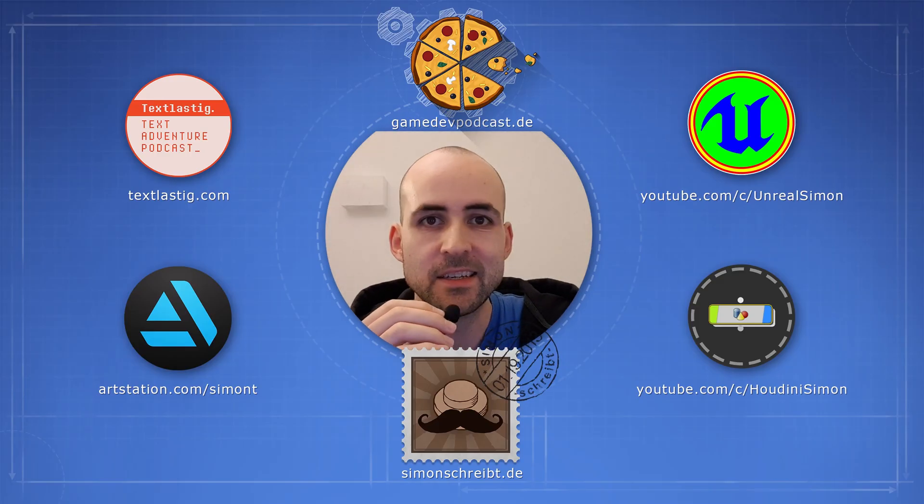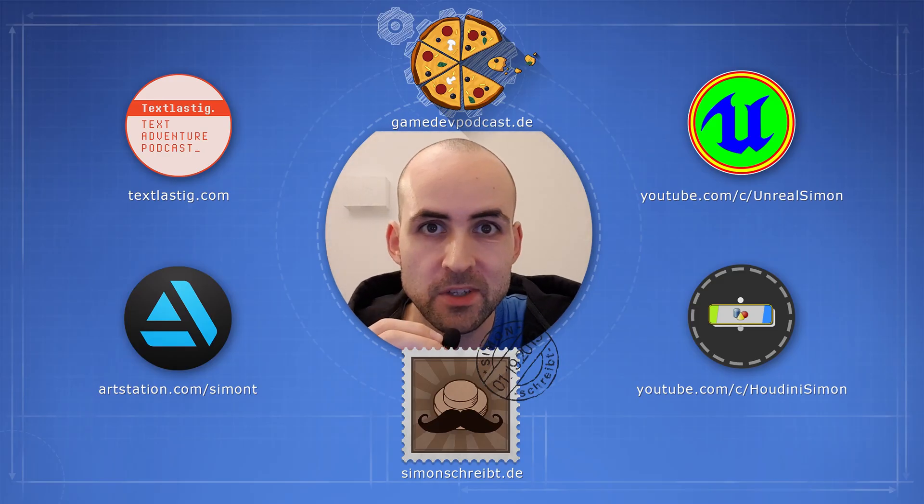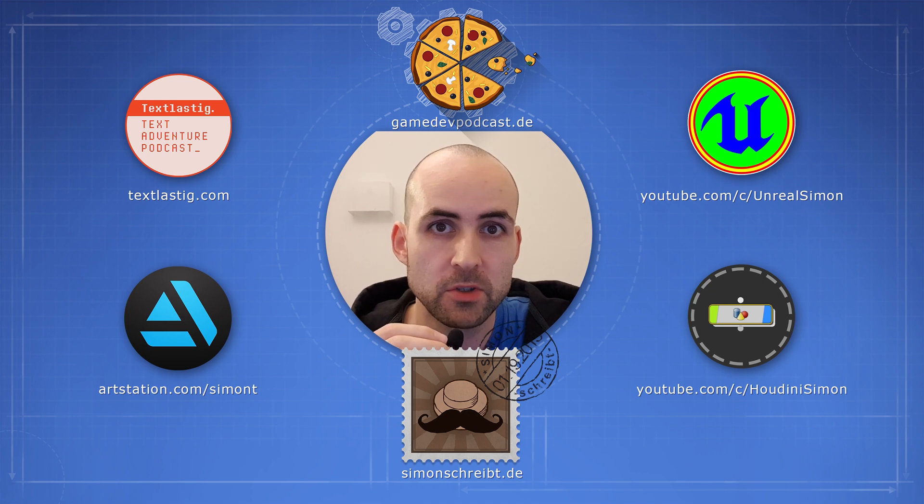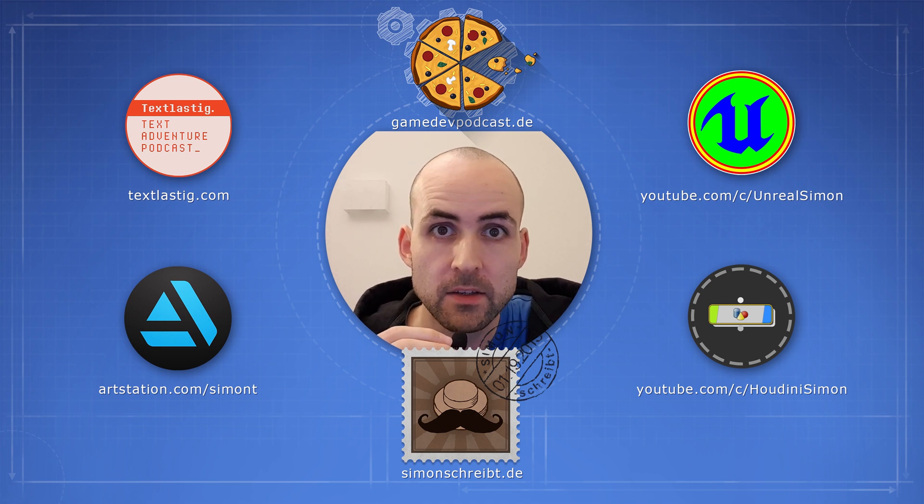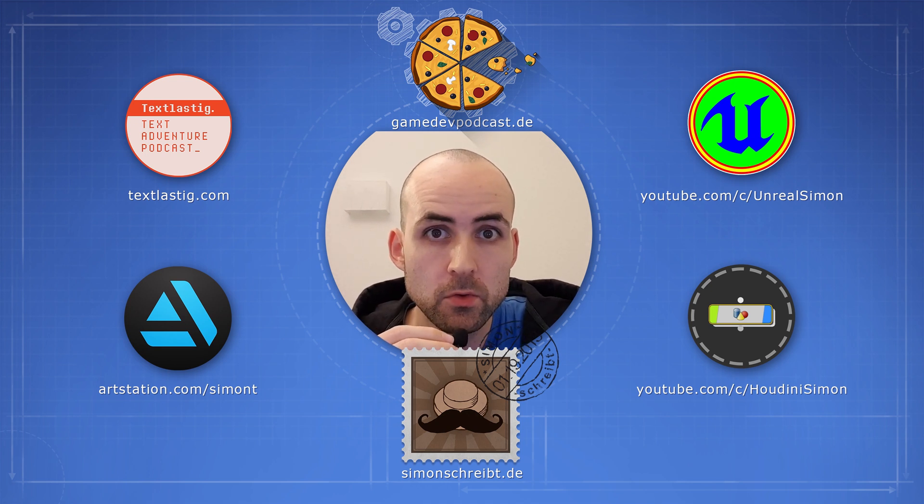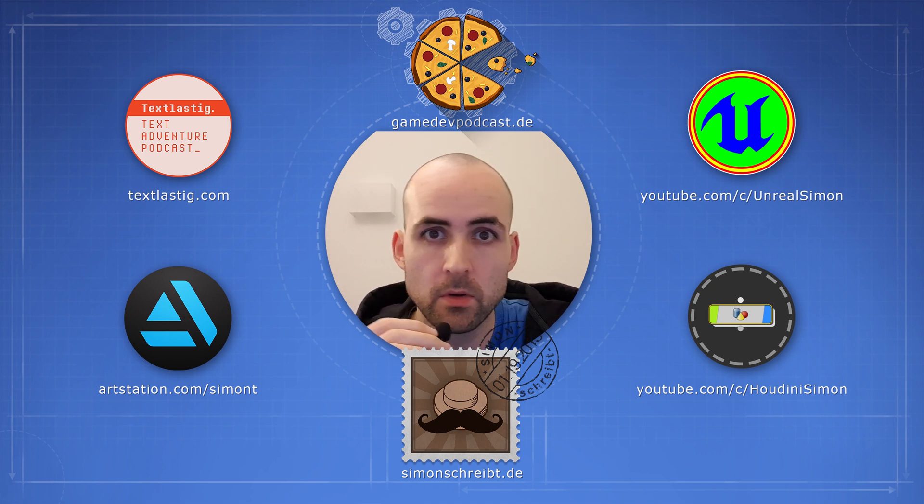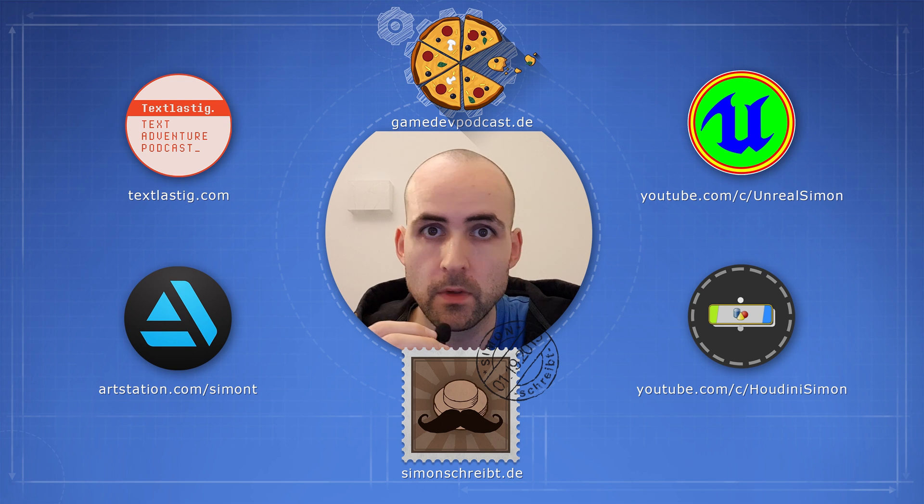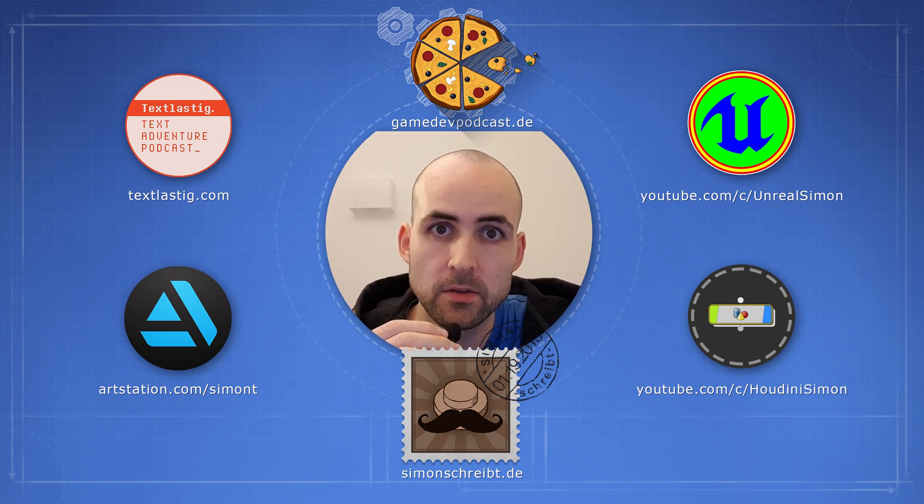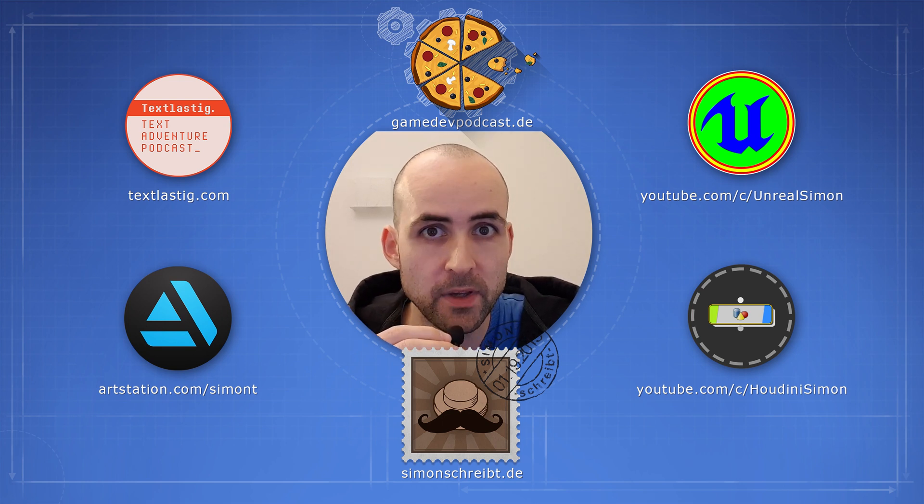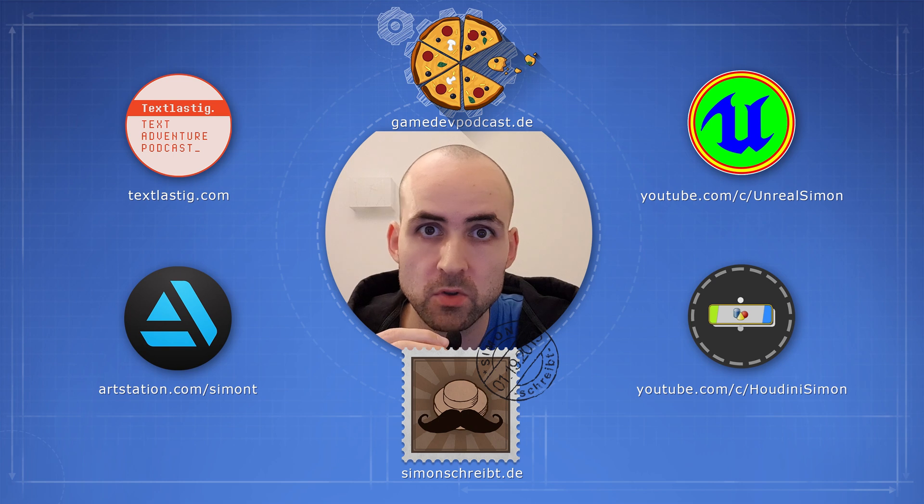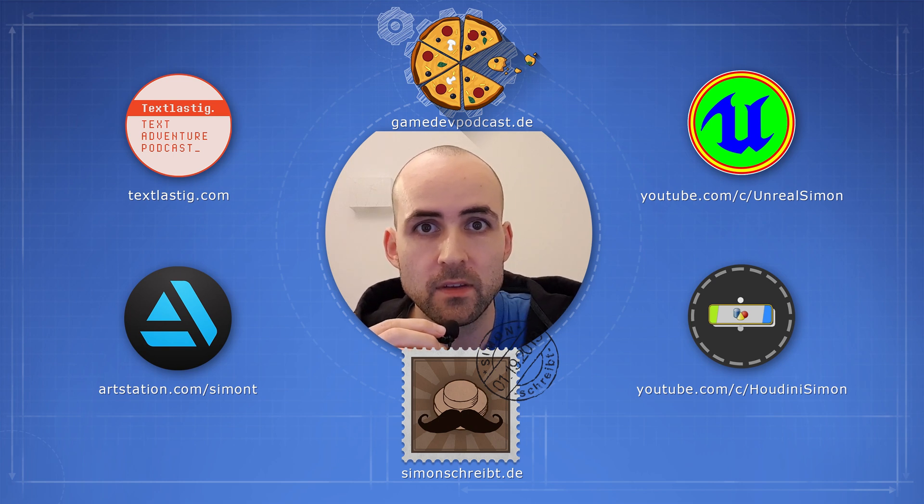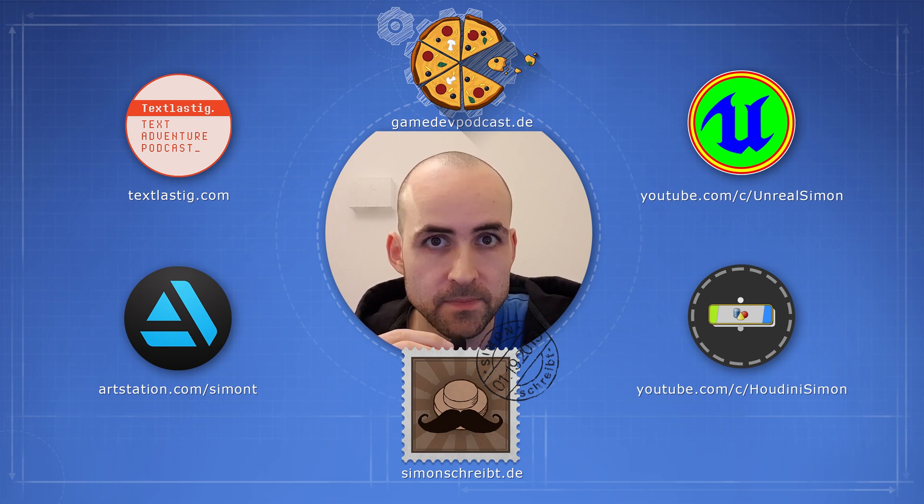Hey, if you liked what you just saw, maybe you want to check out my other projects as well. So I have two YouTube channels, one about Houdini, one about Unreal with some small tricks and I write about game art tricks on my blog. So you want to check that out if you are interested in game development.